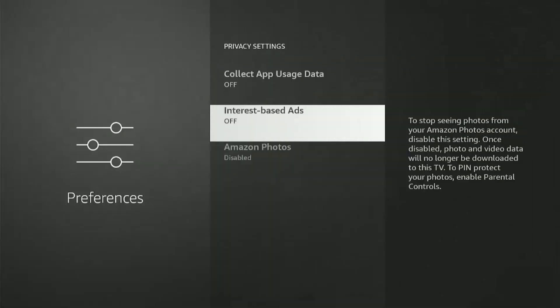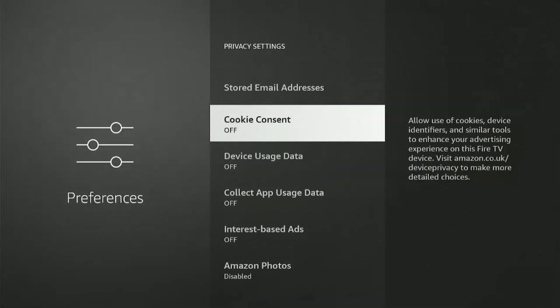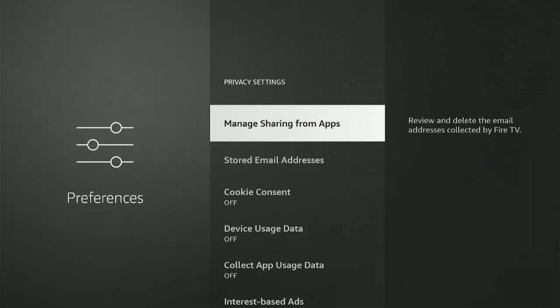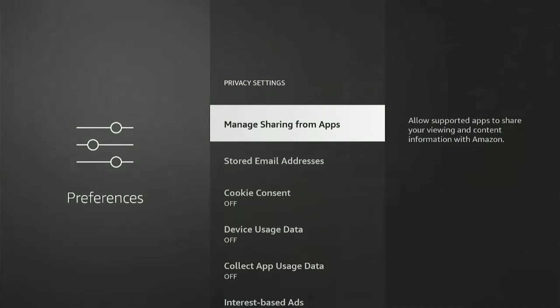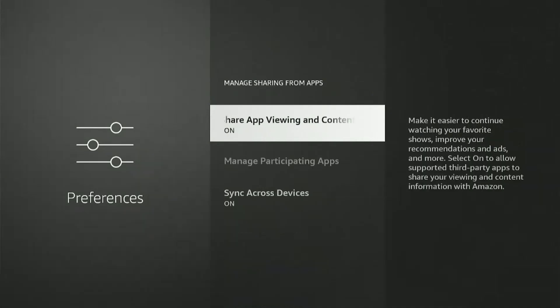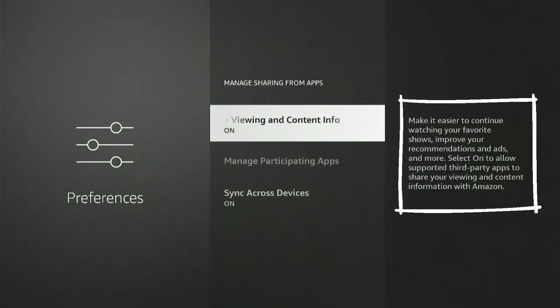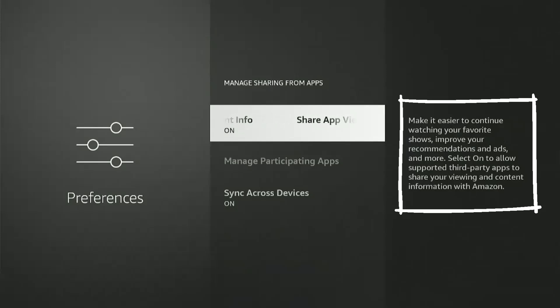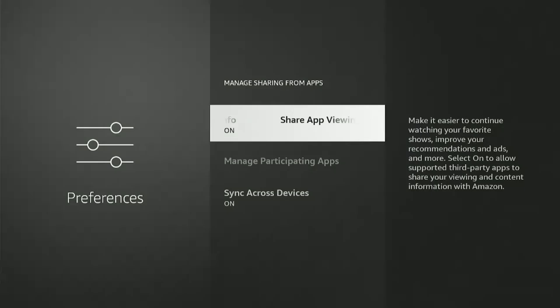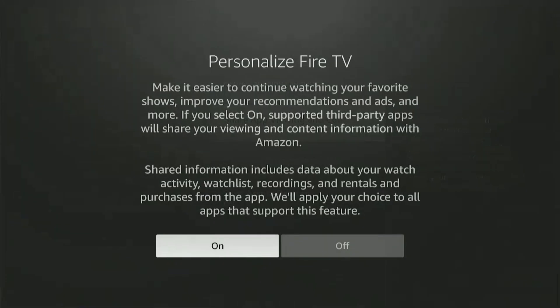And I saved the best for last: Manage Sharing from Apps. Okay, let's look at this one. Select 'On' to allow third-party apps to share your viewing and content information with Amazon. So now Amazon wants to know what you're watching on these third-party apps. I'll turn this off without any second thoughts.